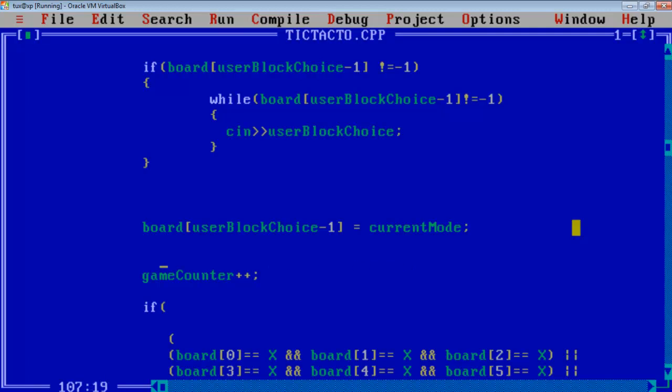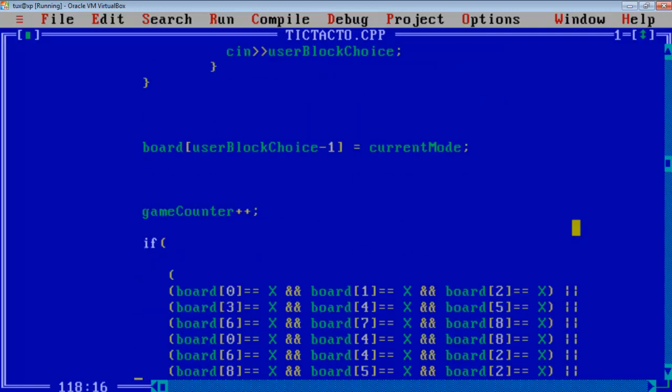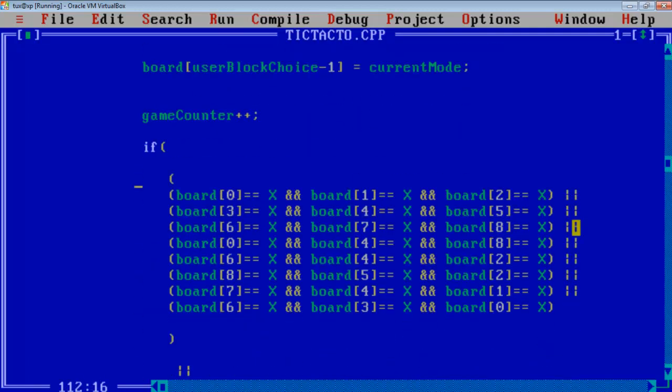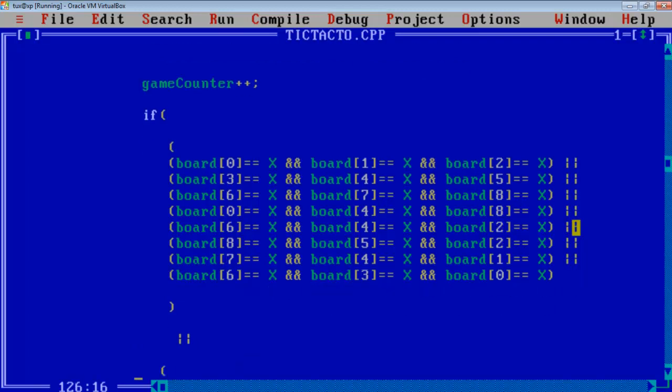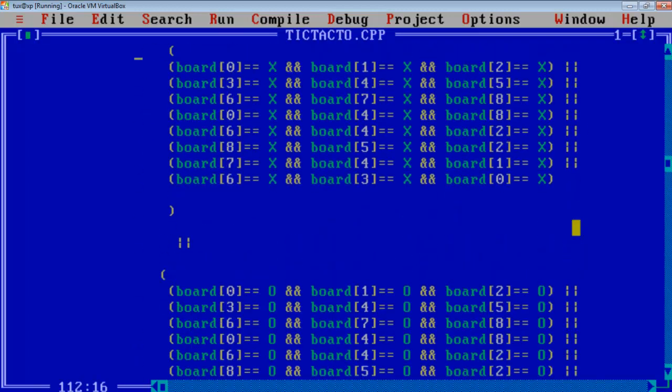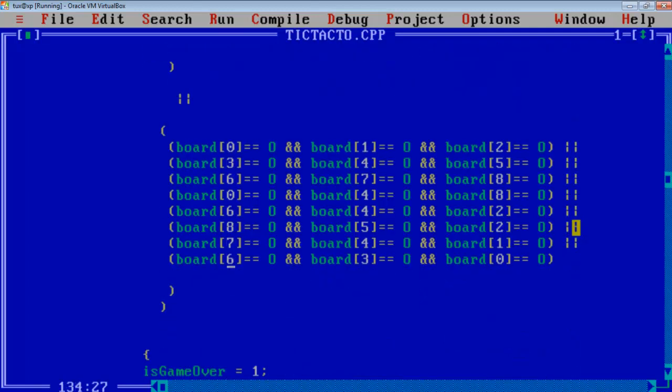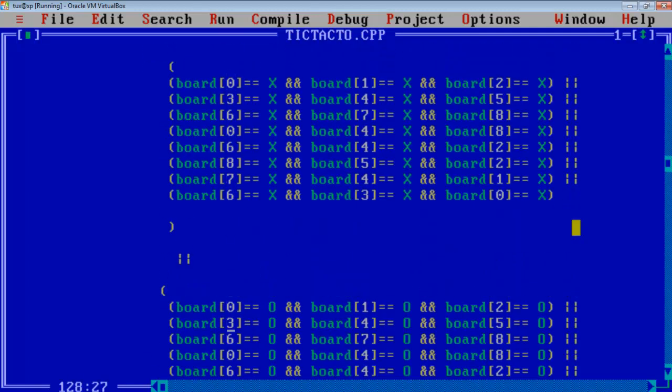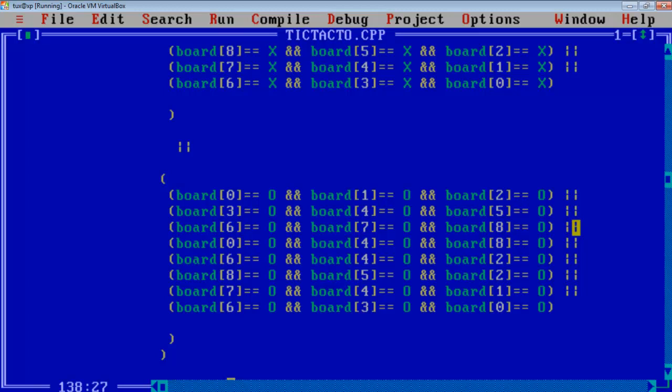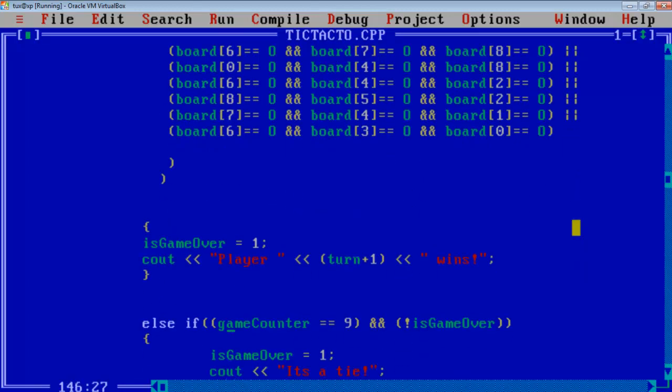And I am incrementing the game counter and this is the logic to check whether a player has won. These are the winning conditions, these are the horizontal plotting conditions. You can see them in detail. So if any of the player wins or they satisfy the condition then the game over will be set to 1, that means the game is already over now and the player whose turn it is wins. I have used turn plus 1 because player 1 is assigned the value 0 according to enumerator.